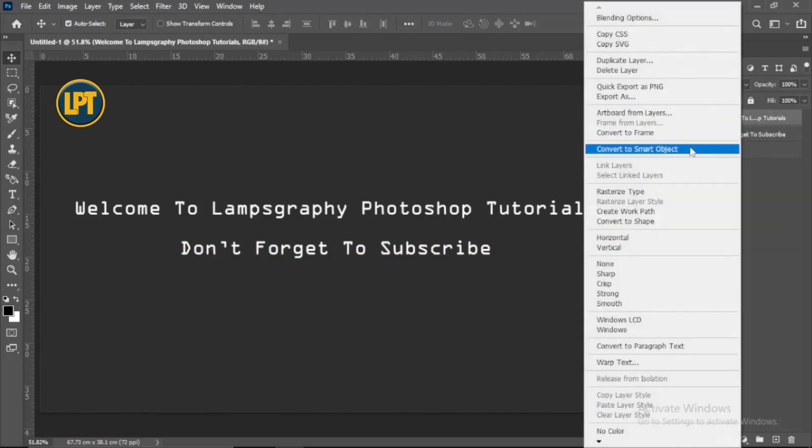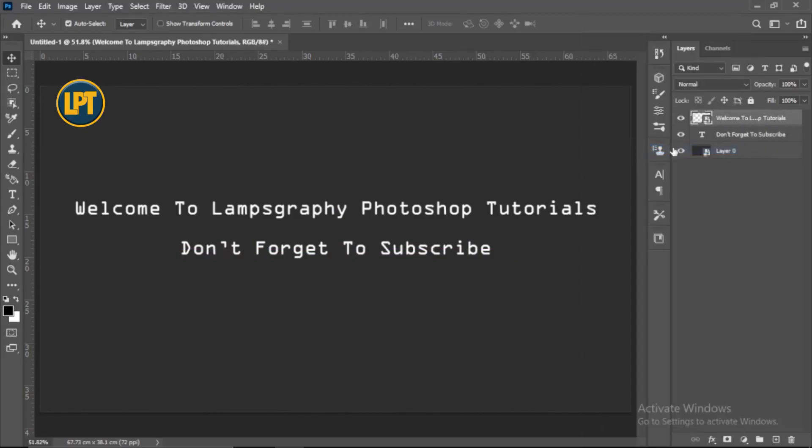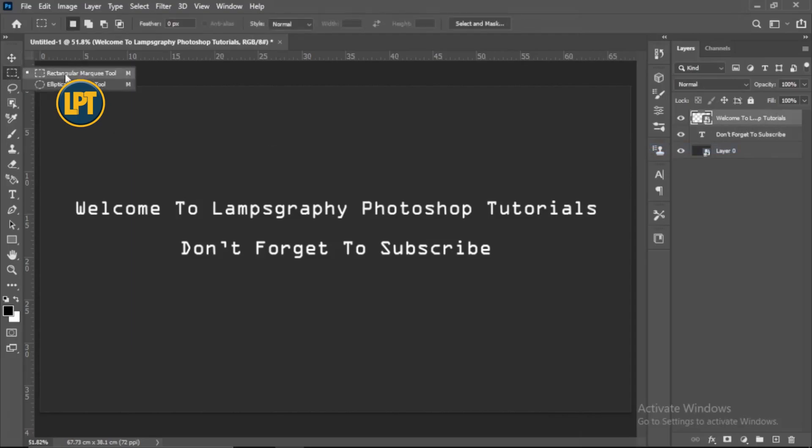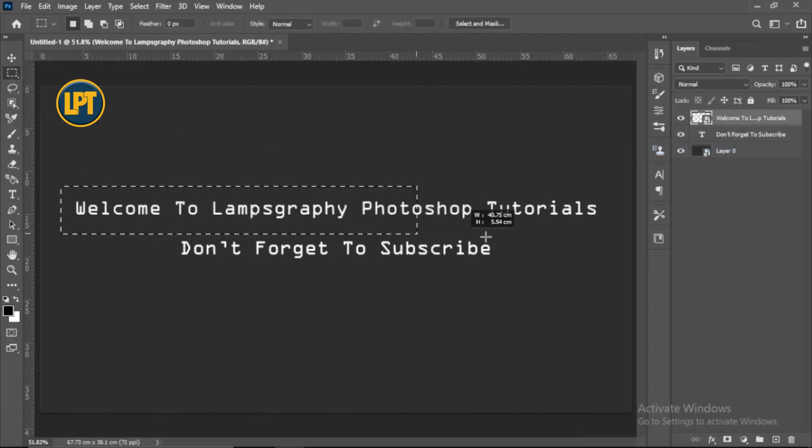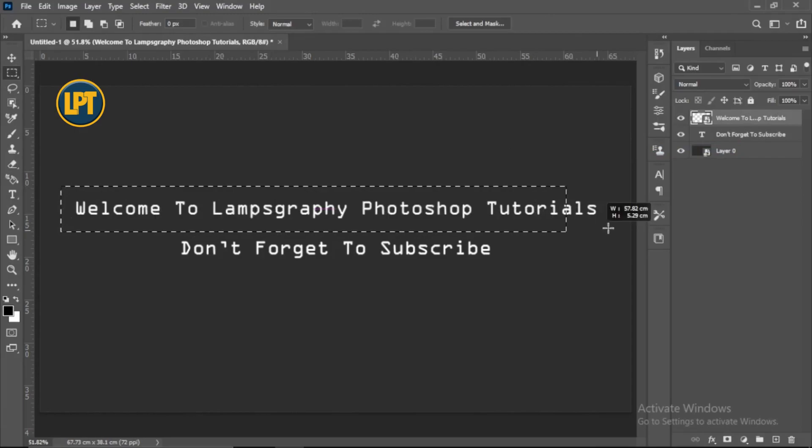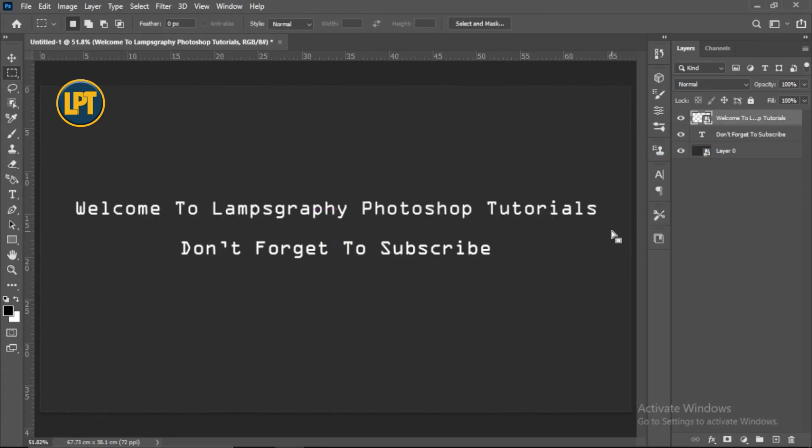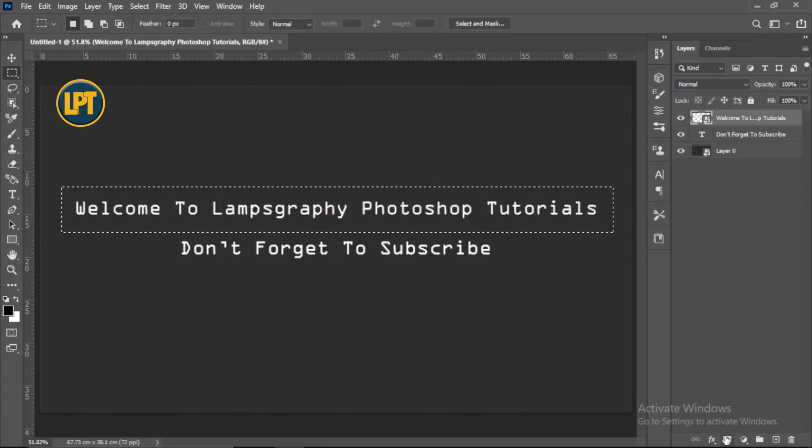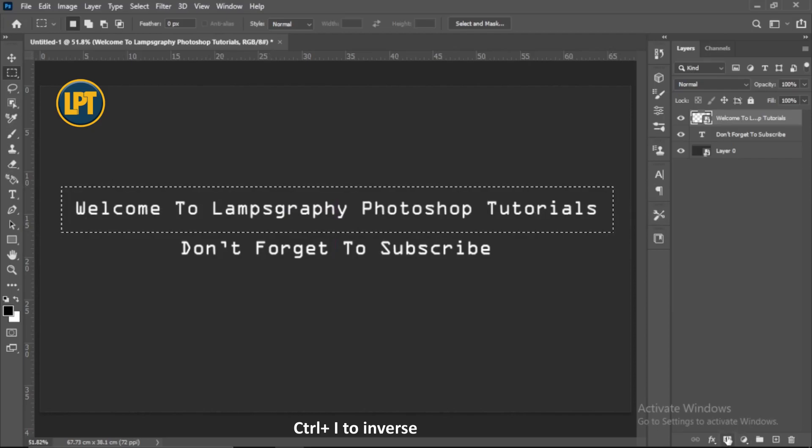Convert the text layer into Smart Object. Press M for Rectangular Marquee Tool. Click and drag on the text. Click on the Layer Mask button then press Ctrl plus I for inverse.